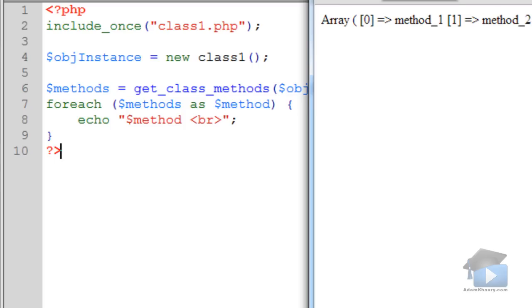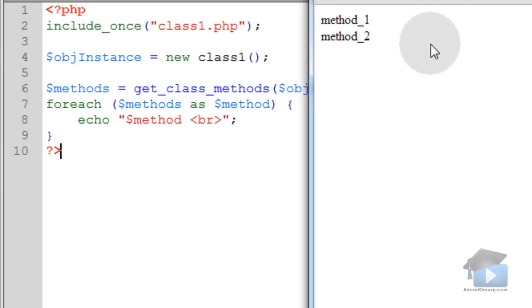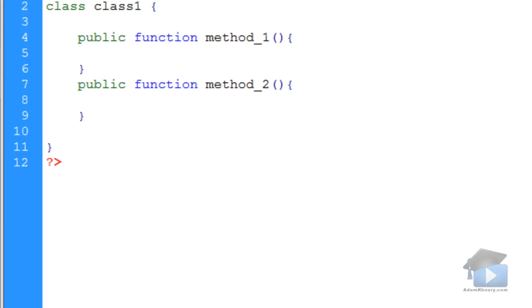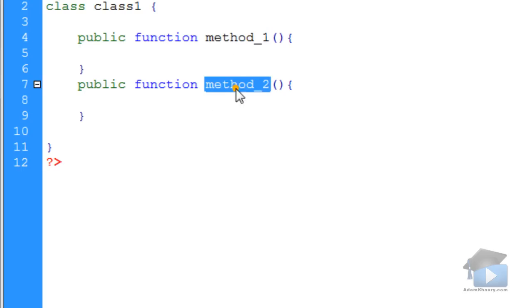Refresh the application, and you can see method_1 and method_2 being echoed out. And in class1, we have method_1 and method_2.